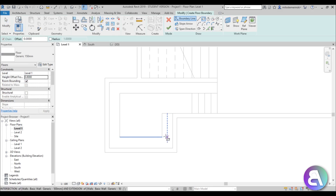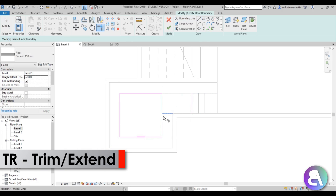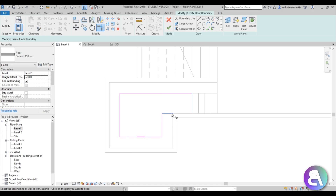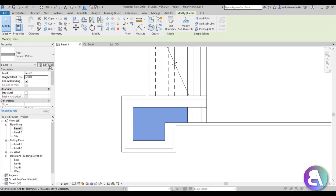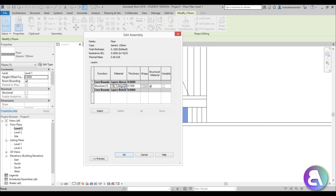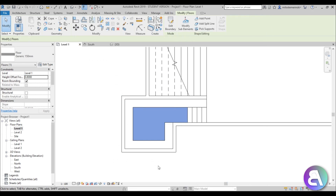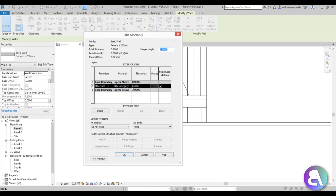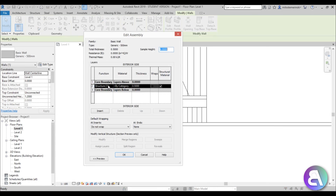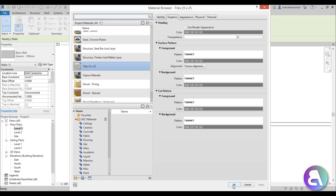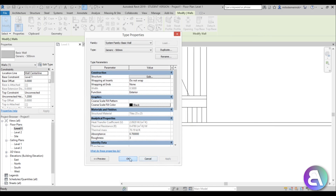Now let's place a floor at Level 1 with an offset of 0.8. Use a rectangle over here and add lines around the jacuzzi area, then trim and extend everything in place and go finish. While this generic floor is selected, go to edit type, structure, and by category choose the tile material, then okay and apply.